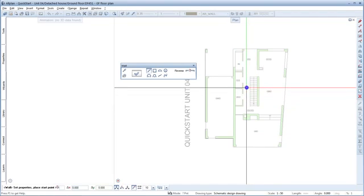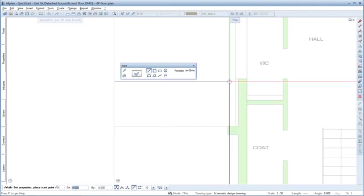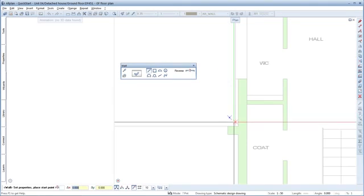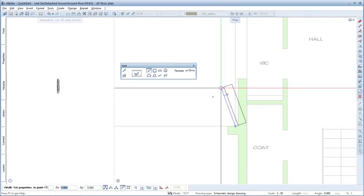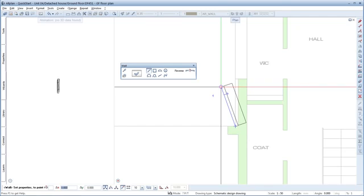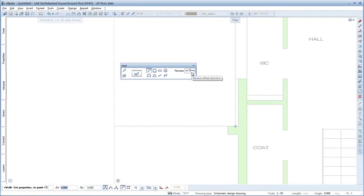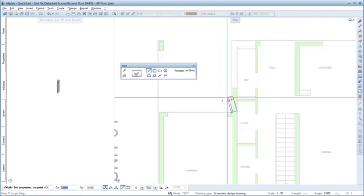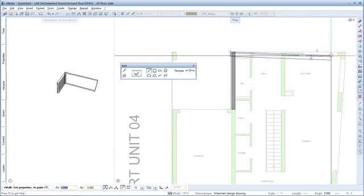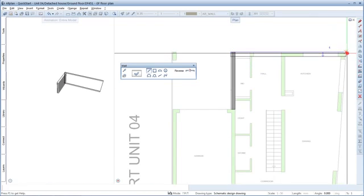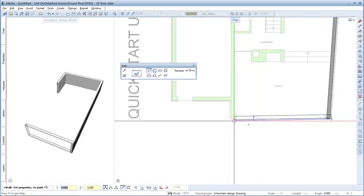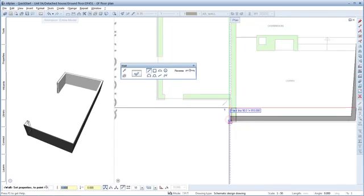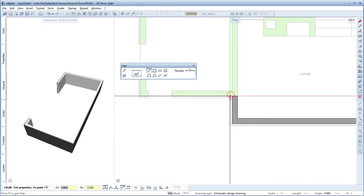Draw the exterior wall by clicking the corners in the floor plan. Start from the point where the garage and the house intersect. If you need to change the wall's offset direction, click here to reverse it. Now enter all the other corners of the house. The wall ends here.